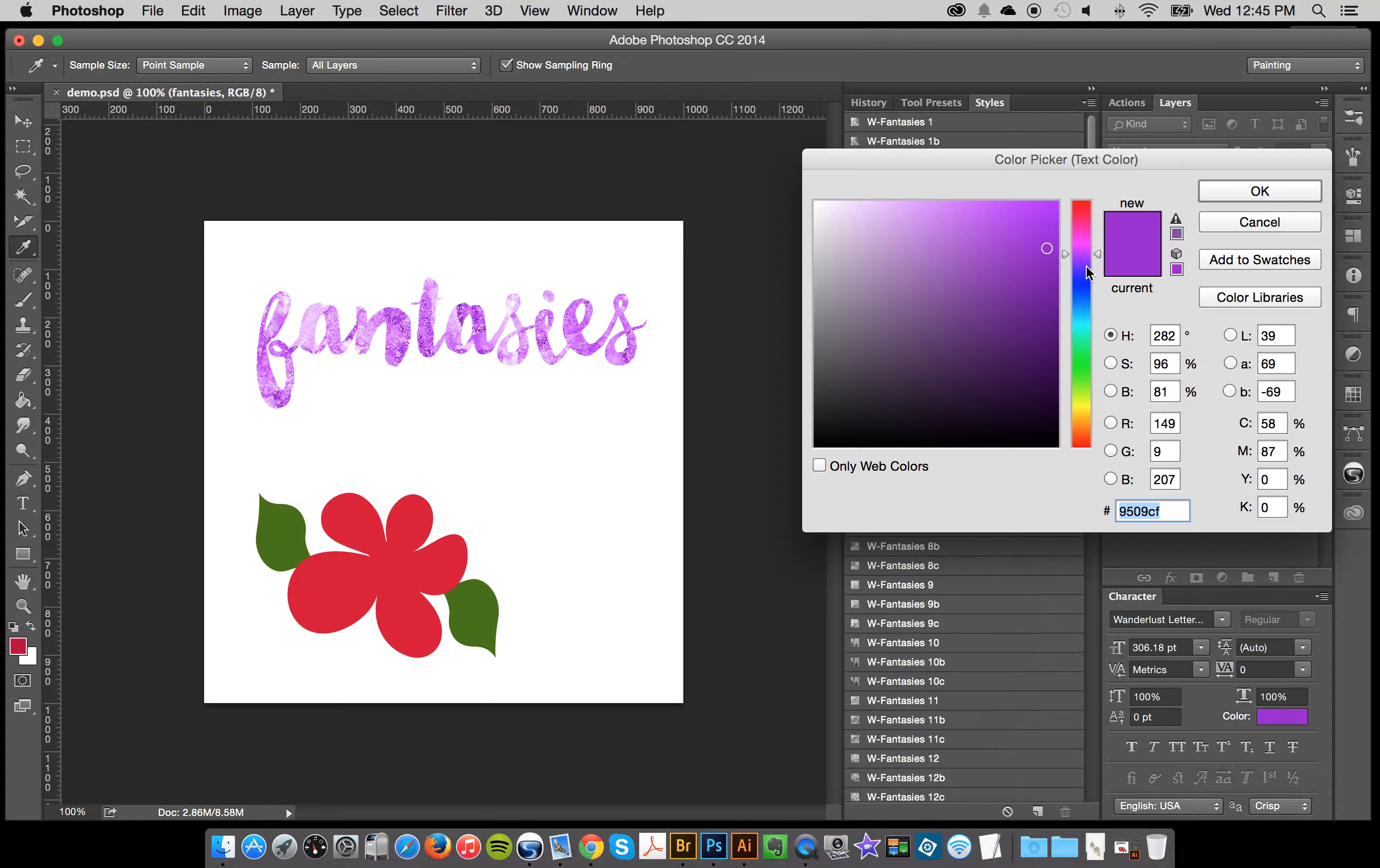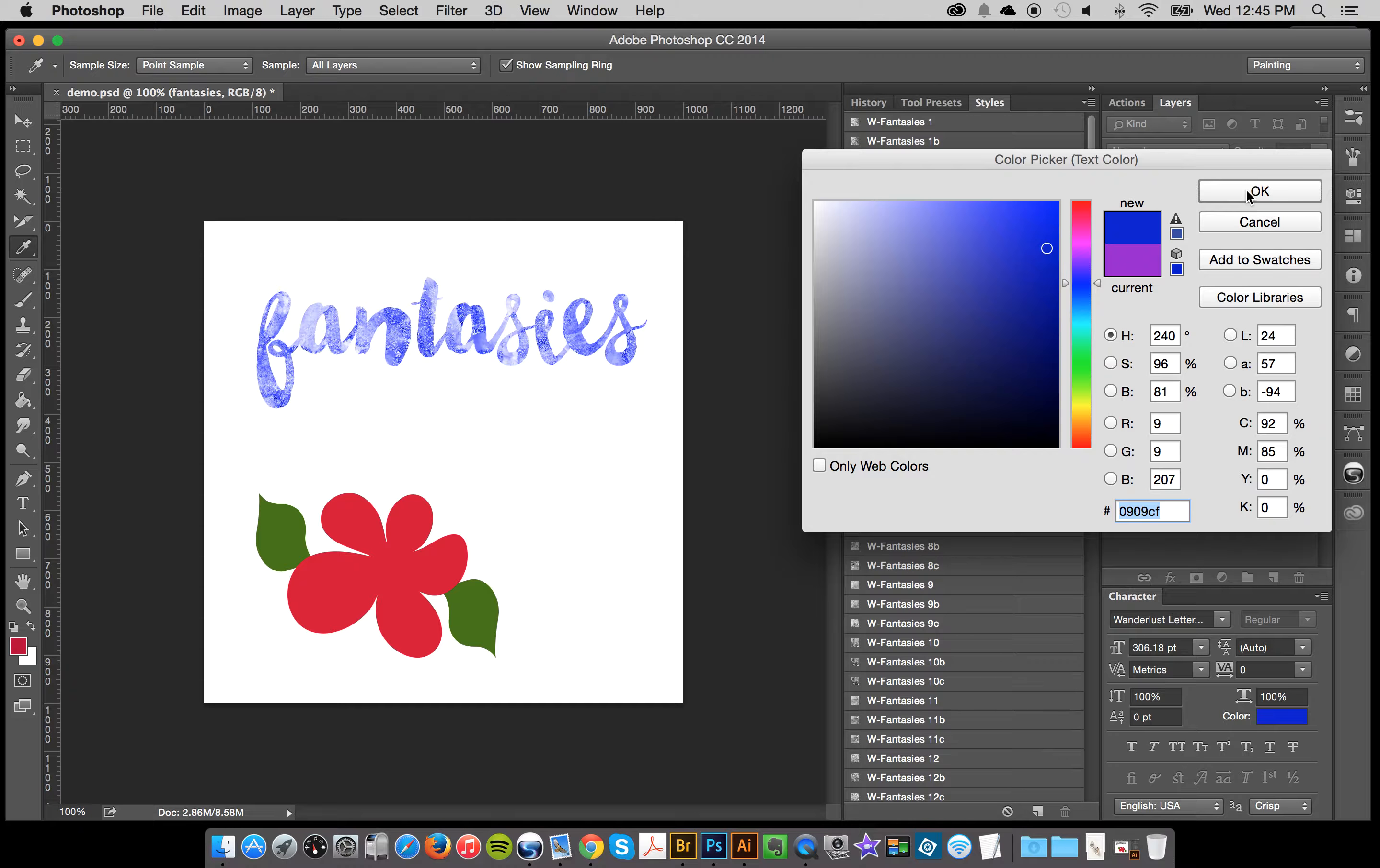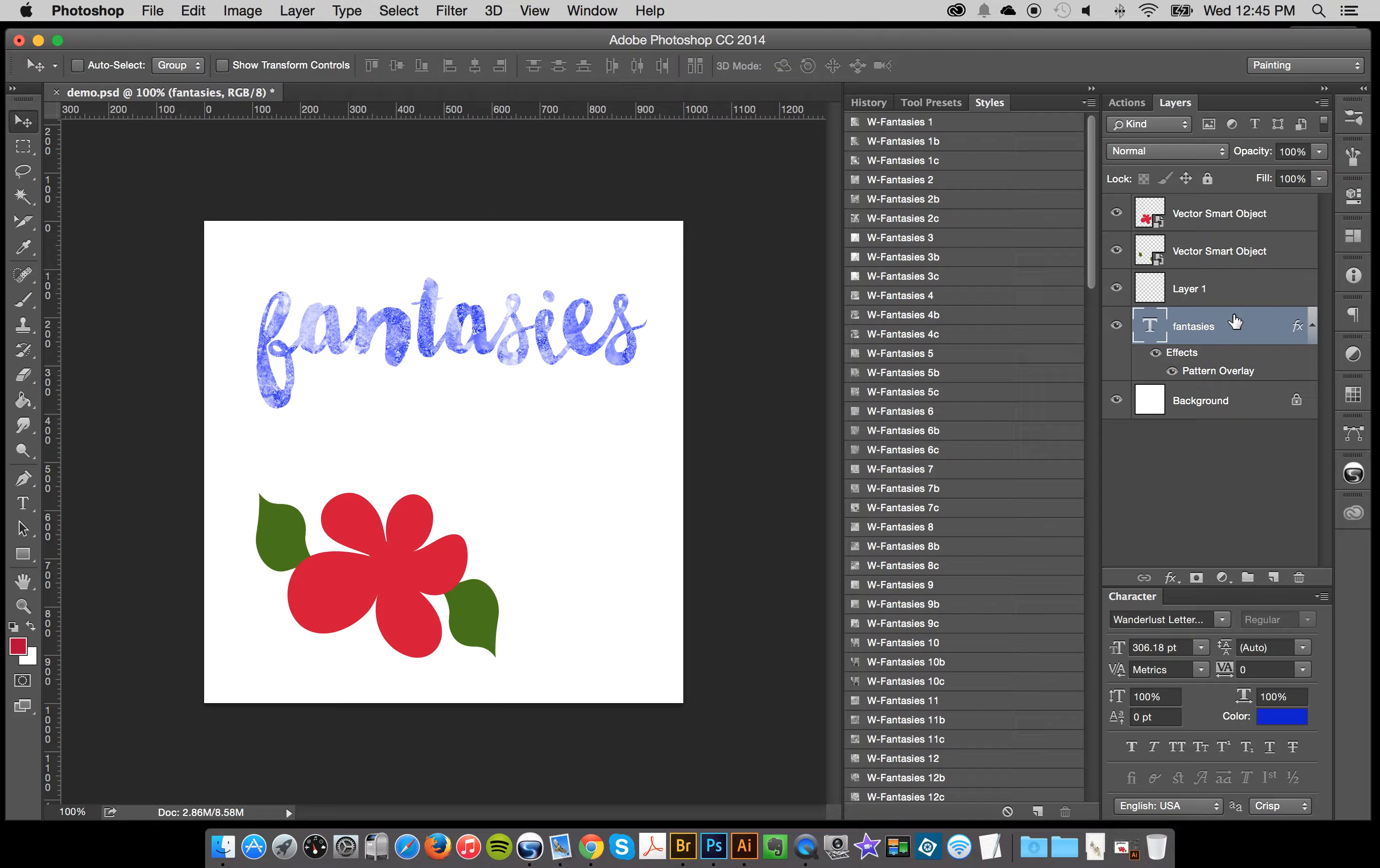And of course you can change your color at any time, being that it's a text layer.